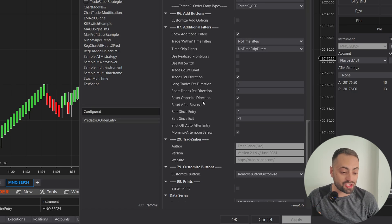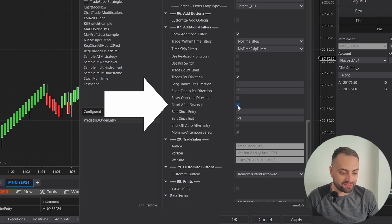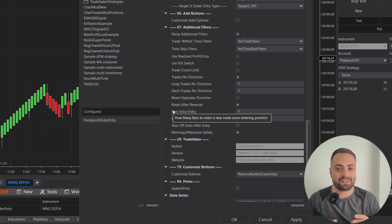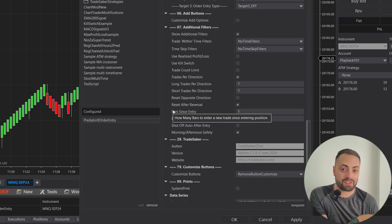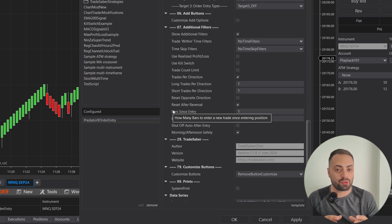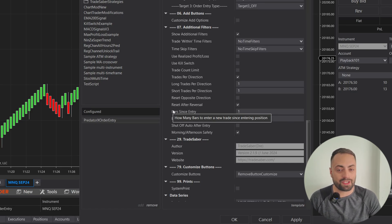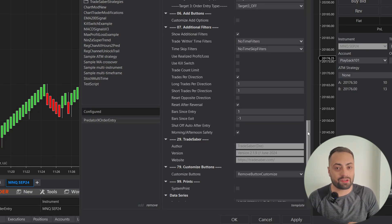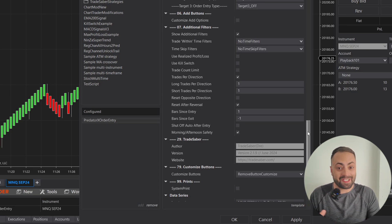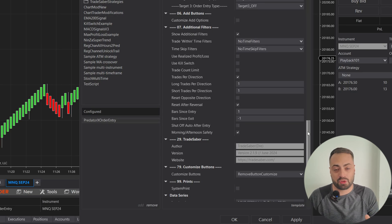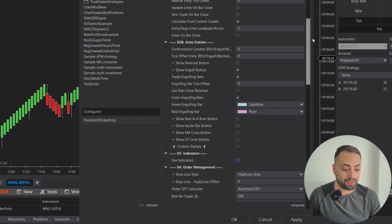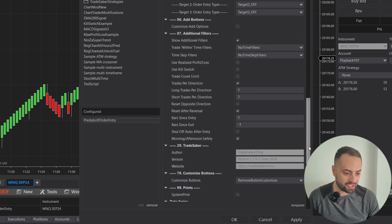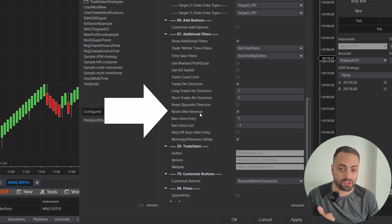That is how we reset our trades per direction count using the reset at opposite direction. Now let's move on to the reset after reversal. This works very similarly — the only difference is instead of waiting for an entry in the opposite direction, this simply resets the count anytime there is a reversal bar in the opposite direction. This one is most commonly used when we're using engulfing continuation bars and we're only trying to get the first engulfing bar of the trend.